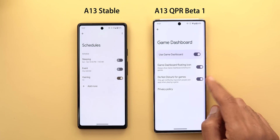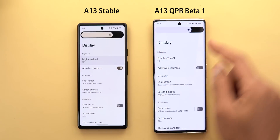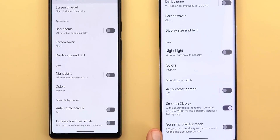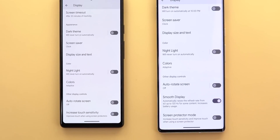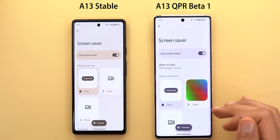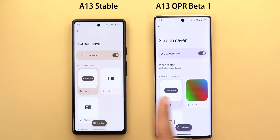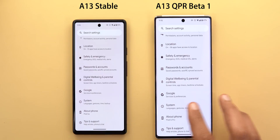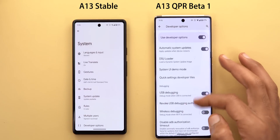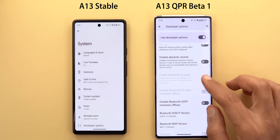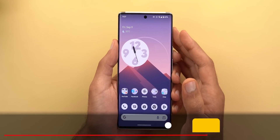Under Display, when you tap on Brightness Level you'll see a slightly different slider — it no longer has the same padding as the stable version but now fills the entire width. Scrolling down, the 'Increased Touch Sensitivity' option is now called 'Screen Protector Mode' — both do the same thing but the name is different. Under Screen Saver, the thumbnail for the Colors option is now more presentable, showing exactly what you'll get if you choose it, and the 'When to start' menu item has been shifted to the top so you don't need to scroll down to find it. Finally, under System, then Developer Options, there's a new toggle called 'Enable Bluetooth Low Energy,' though it's currently grayed out.